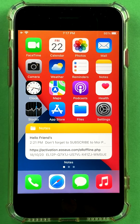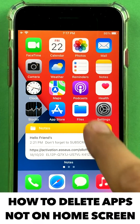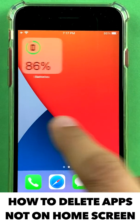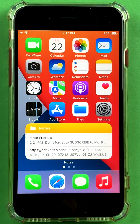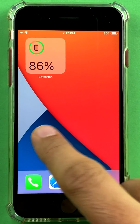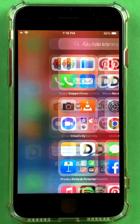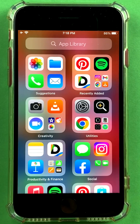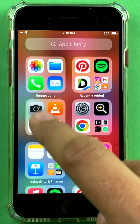Hi friends, a lot of you ask me how to delete a certain app which you cannot see on your home screen. So I have Spotify on this iPhone but I want to delete it and I can't see it anywhere. Here is the thing — with the latest iOS 15 update, what happens is that your apps go into something called an App Library.